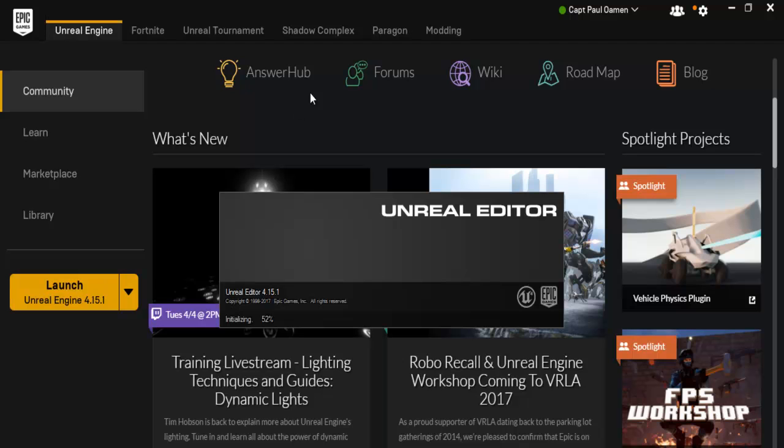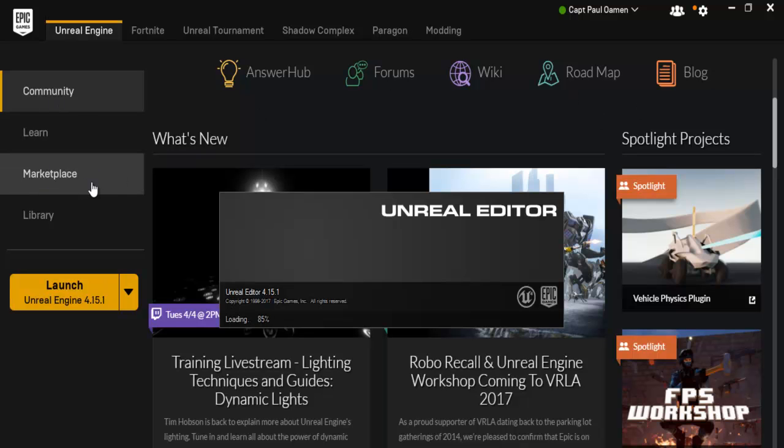We have Answer Hub, Forums, Wiki, Roadmap, Blog. They have Community, Learn, Marketplace and Library.